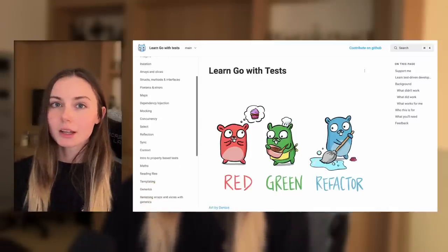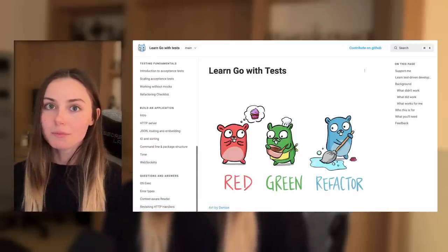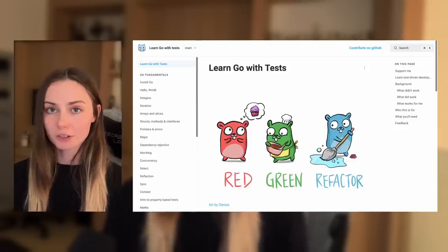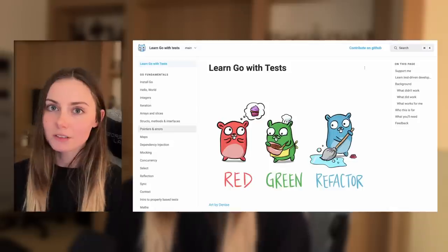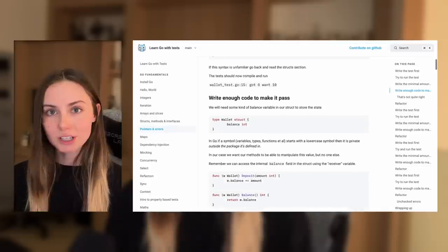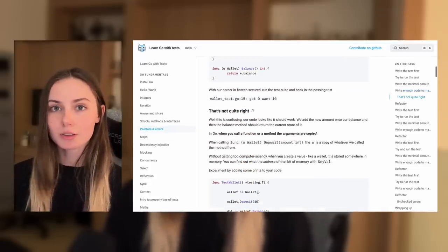"Learn Go with Tests" is essentially a book that breaks down all the fundamentals of Go into different sections and teaches you through interactive test-driven development. You write the test first — it's obviously a failing test — then you write the solution in Go and it walks you through what the solution is and why it works. It encourages best practices of making sure your code is tested and keeping it concise. I finished about 50% of it before I started building something on my own, which I would recommend.